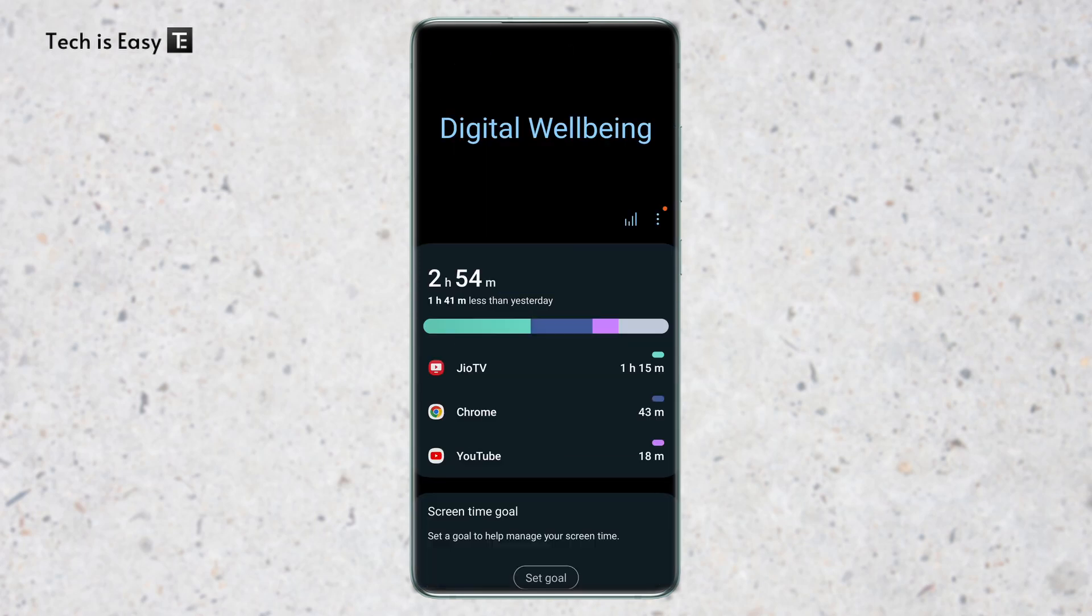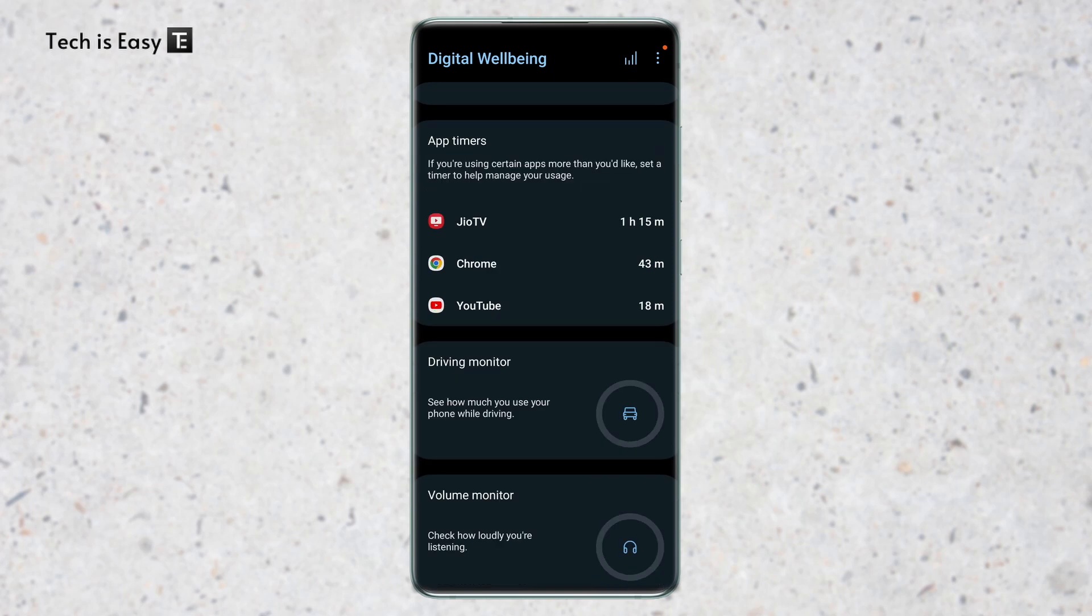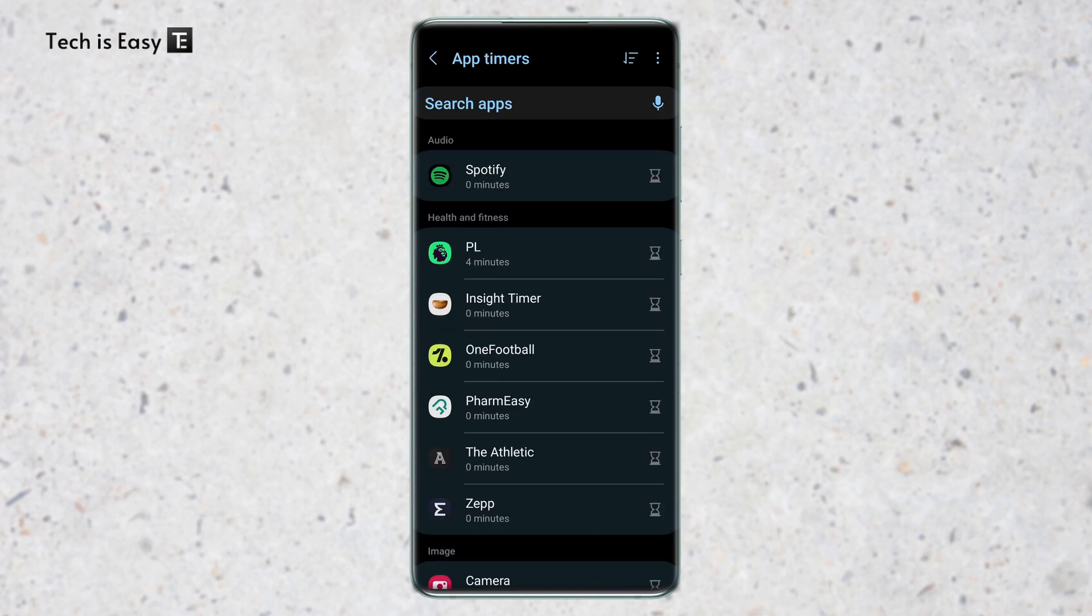And now from here, we can set time limits for different apps. So to do this, just scroll down and you'll find an option called app timers. Just click on that. And from here, we can set timers for different apps.